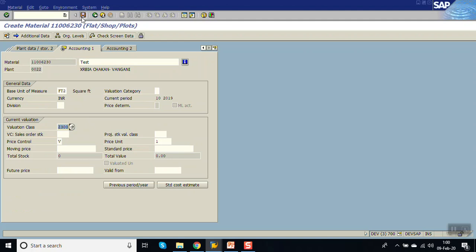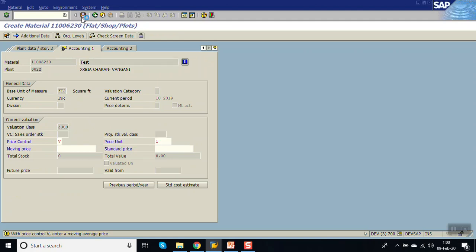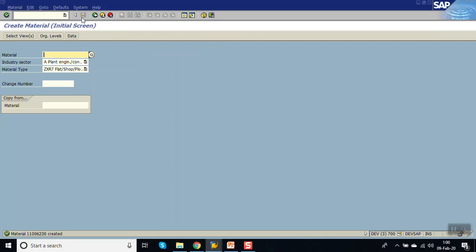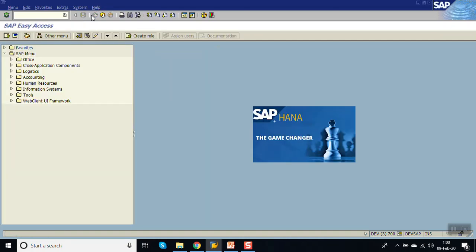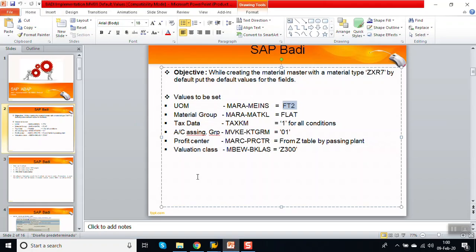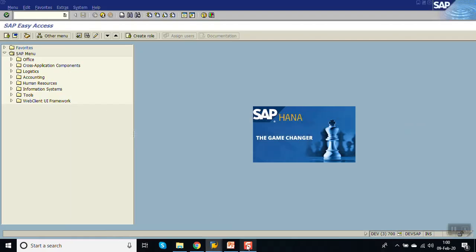Save — the material is created. So in this way we can use this BAdI for putting default material master values. This saves a lot of time for the user and also gives accuracy in the data which is maintained. So in this way we have finished this session on putting default material master values. Thank you.